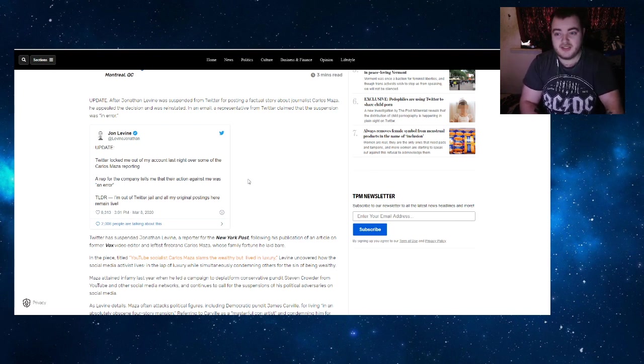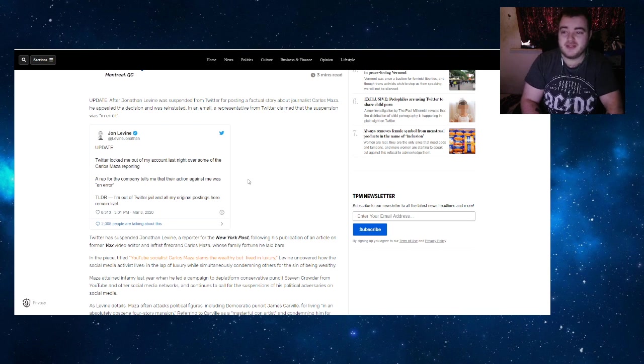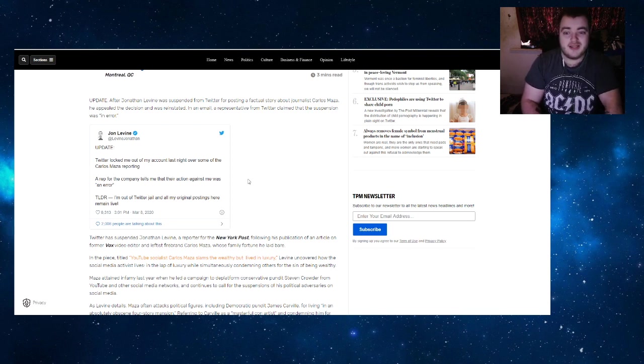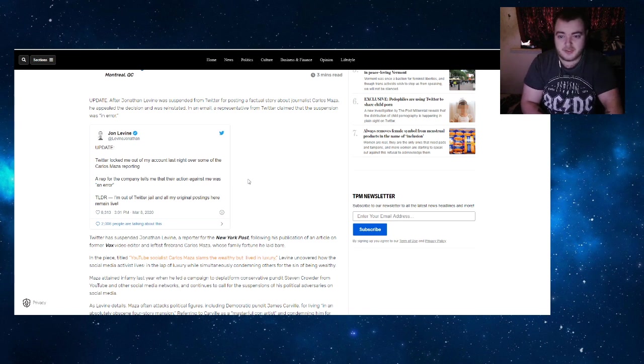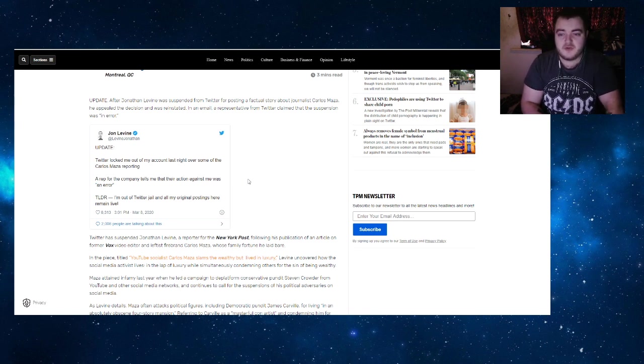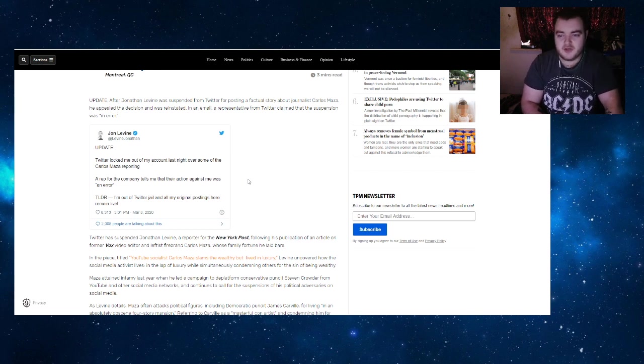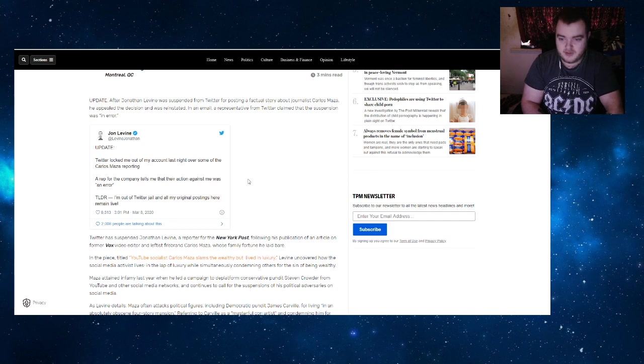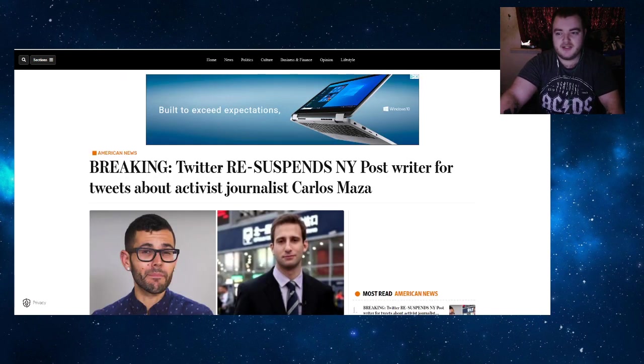After Jonathan Levine was suspended from Twitter for posting a factual story about journalist Carlos Maza, he appealed the decision and was reinstated. In an email, a representative from Twitter claimed that the suspension was in error. Levine tweeted: 'Twitter locked me out of my account last night over some of the Carlos Maza reporting. A rep for the company tells me that their action against me was an error, and all of my original postings here remain live.' But not for long, because just a few hours later...